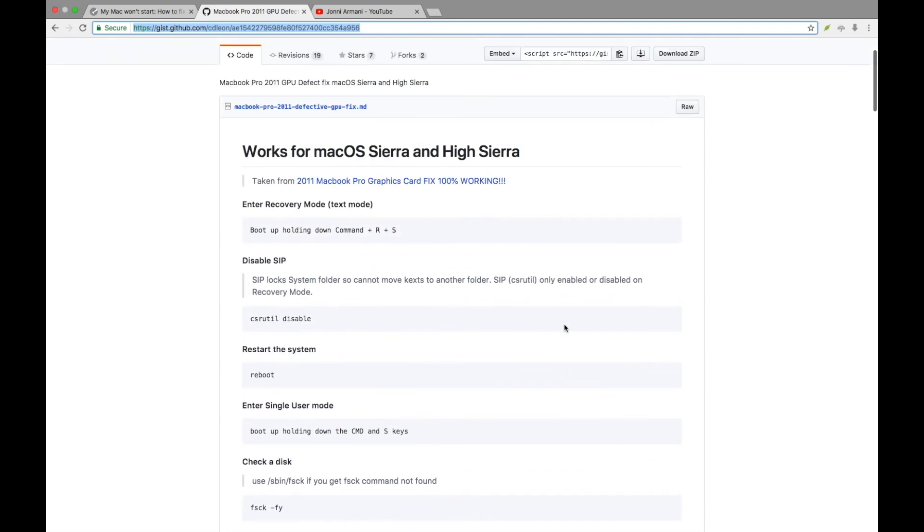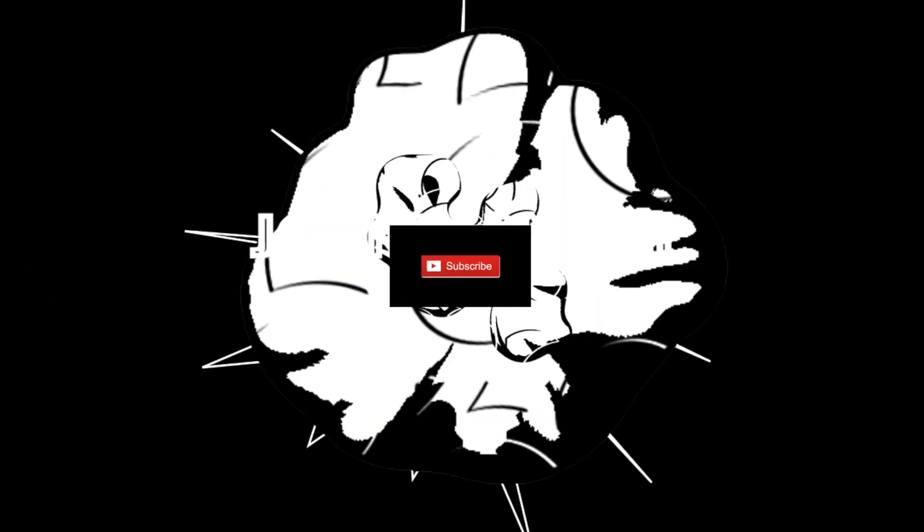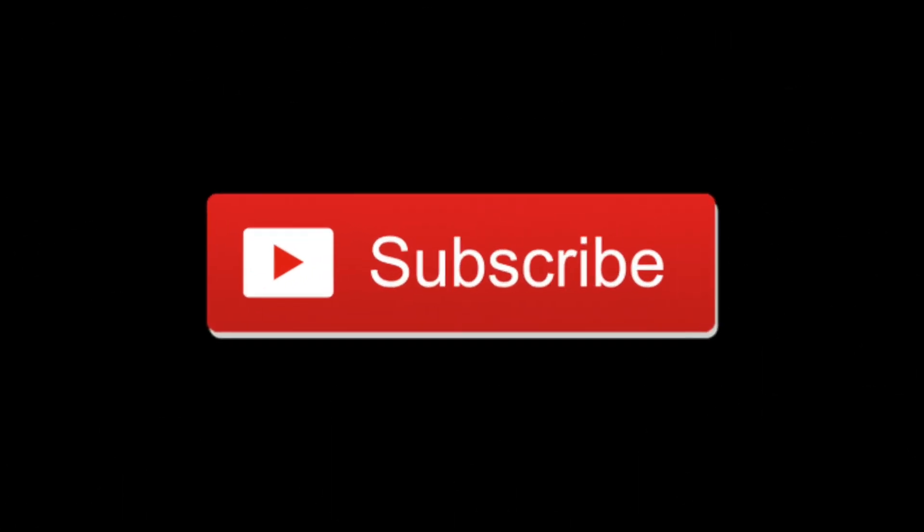If you like it, subscribe. If you have a comment and it works for you, or if it doesn't work for you, let me know. Appreciate it. Thank you.